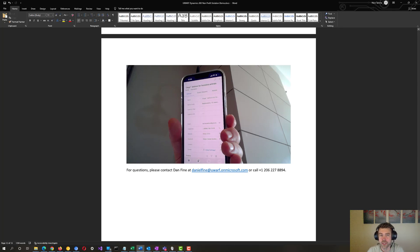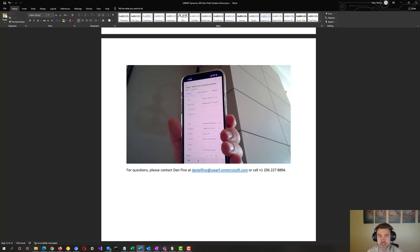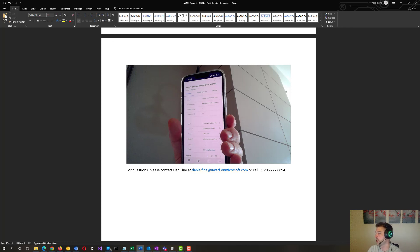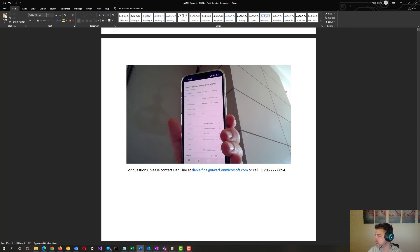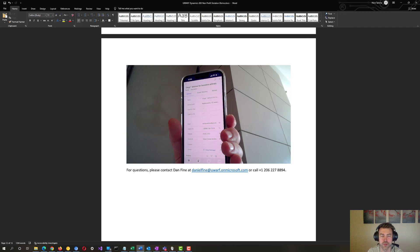So yeah, I hope that's helpful to get an idea of some of the background behind the cause, some of the technology at play here, as well as some of the future items on the roadmap here. If you have any questions, please feel free to reach out and contact Dan Fine at danielfine at uworf.onmicrosoft.com. It's shown on the screen here, or the phone number listed here as well, 1-206-227-8894. Again, my name is Nick Talsma, Technical Power Platform Solutions Architect, Lutia Consulting. Thanks for watching and listening.